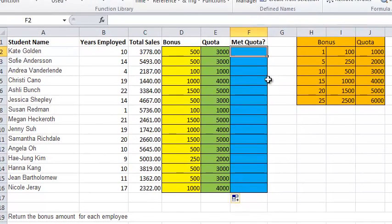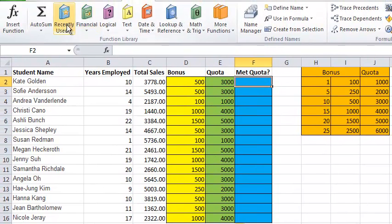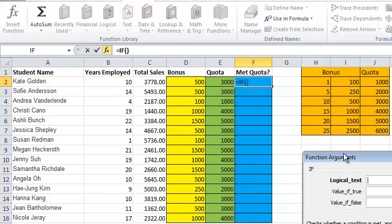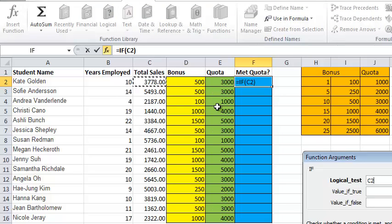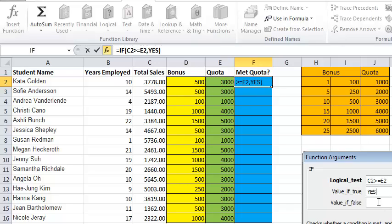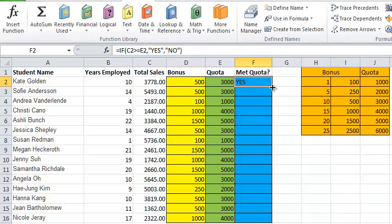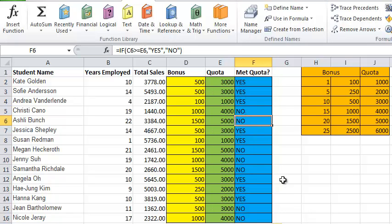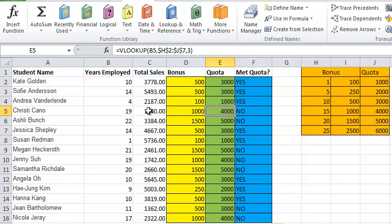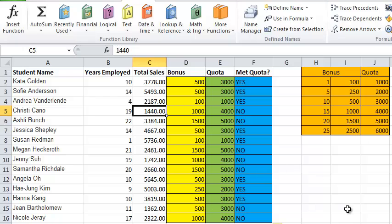So I'm going to head here to F2. Logical, if, so my test is going to be if your total sales are greater than or equal to your quota, then I'm going to say yes. Otherwise, I'm going to say no. Right, do you get to keep your job or not? Sorry, Christy Cano, you're out of here, right? And let's see if that's correct. Quota was 4,000. She sold 1,400. Yeah, that doesn't sound very good to me.